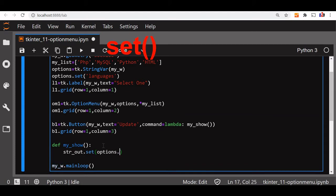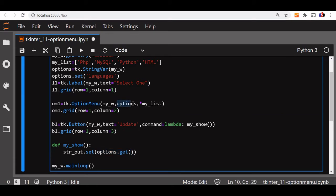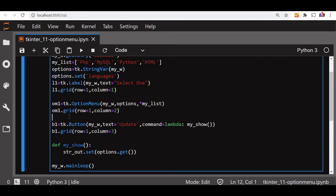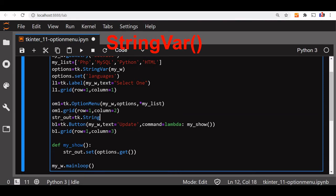Options.get. What is options.get? This options.get will pick up whatever value the user is going to select from the option menu because here we have kept the string variable, and this string variable options we have declared it here. Now what we have not declared is str_out. Now let's say str_out here. Str_out is equal to tk.StringVar and in our parent window my_w.